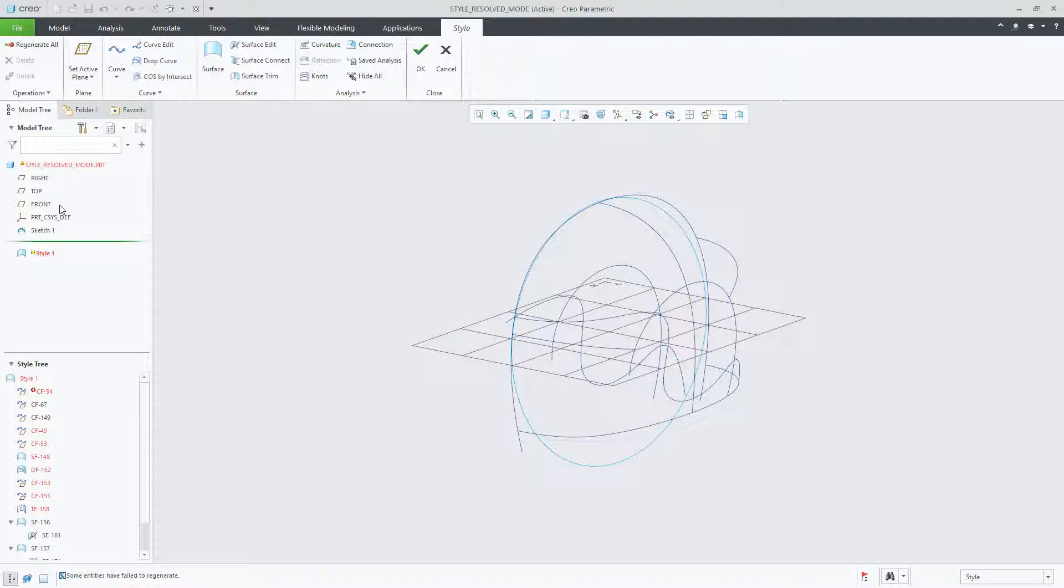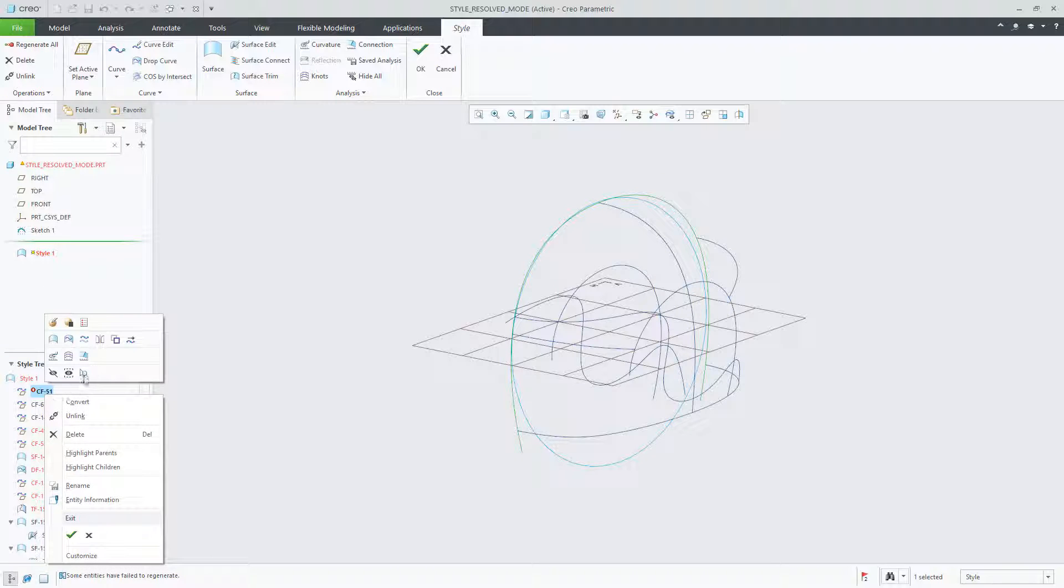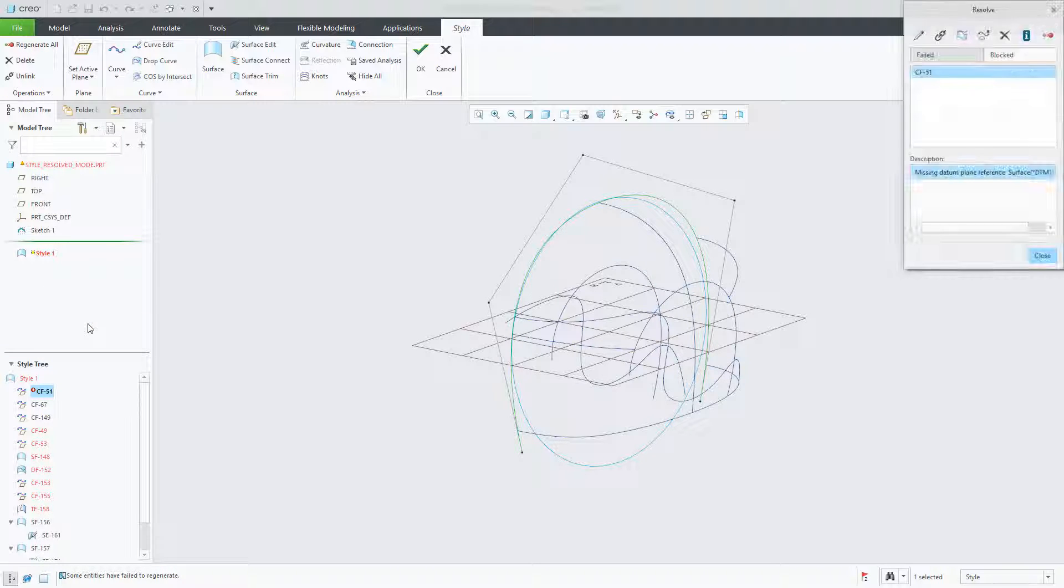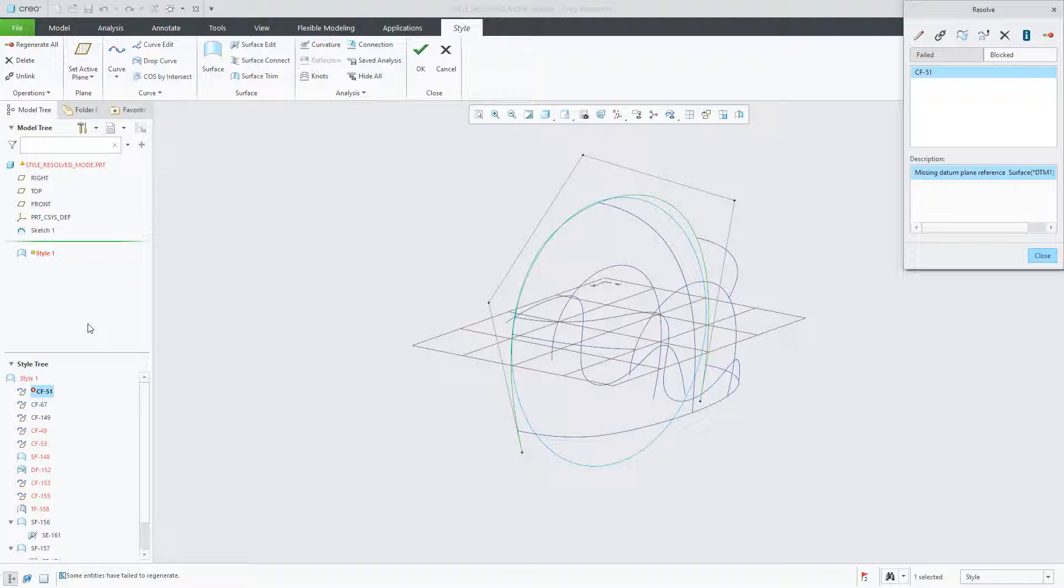Highlighted in red in the style tree are both the failed and blocked entities. Let's select CF-51 and open up the resolve report. Immediately highlighted in the dialog is the entity that we selected. As part of this enhancement, we've also updated the description for each of the failed and blocked entities.